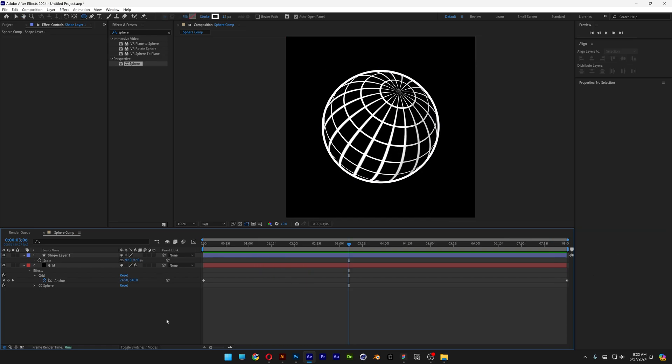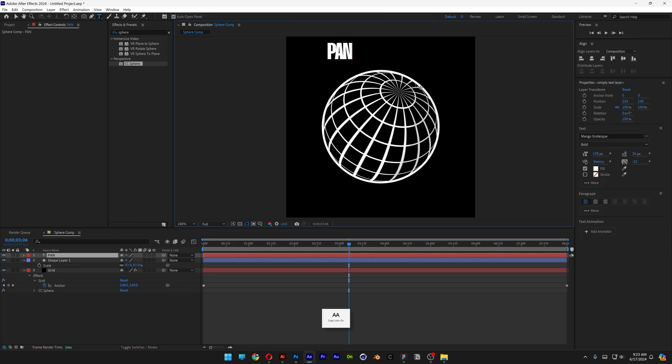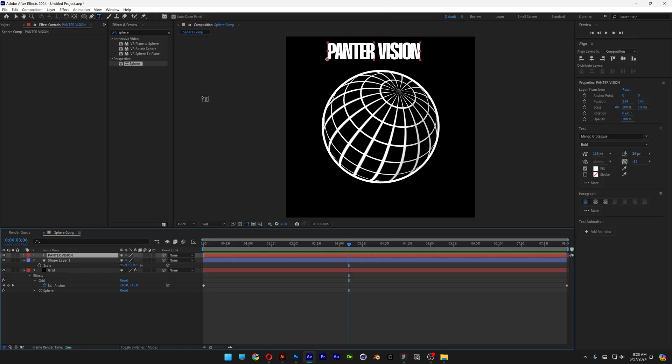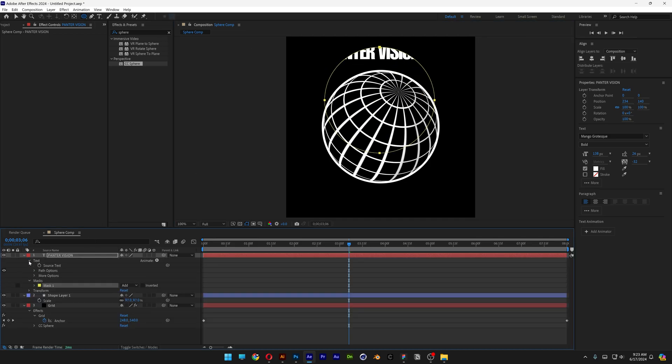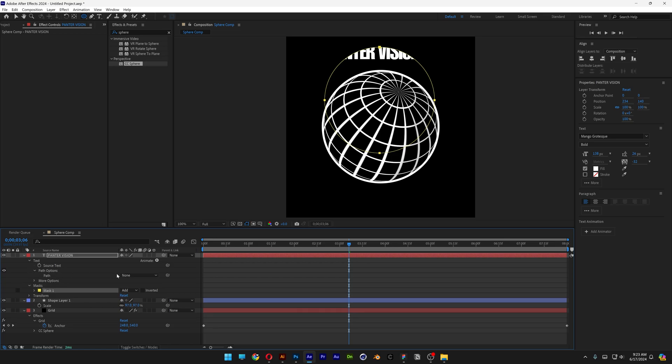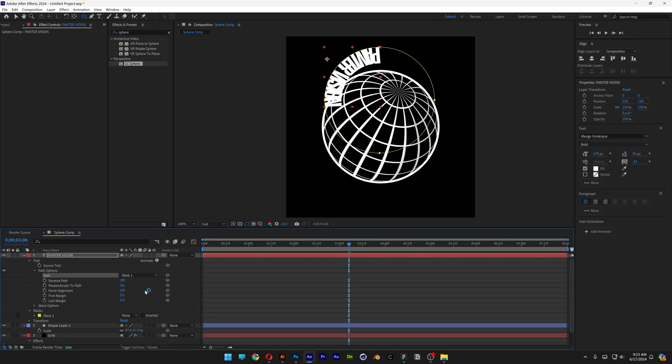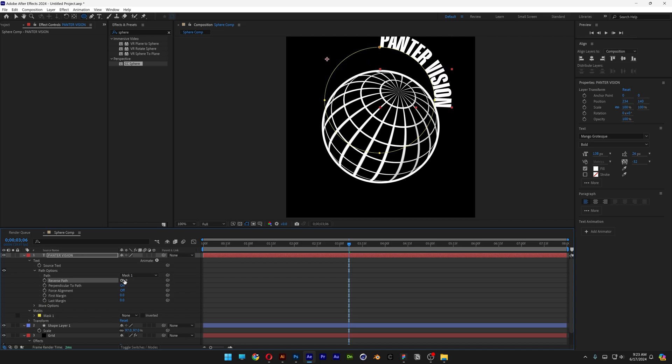Now let's add the text. Select the type tool, type in whatever you want. And make sure that you're on the text layer and select the sphere. Press and hold shift and we're gonna mask the text. Now let's go to the text settings here. Go to the path options and change it from none to mask one. Let's reverse the path from off to on so it's gonna be outside.